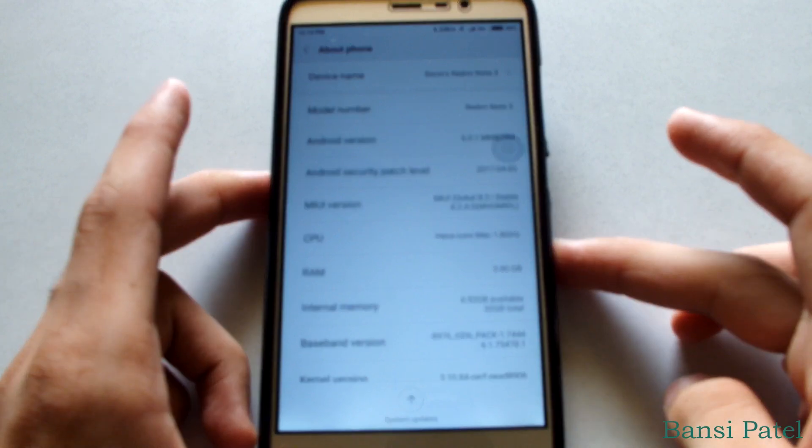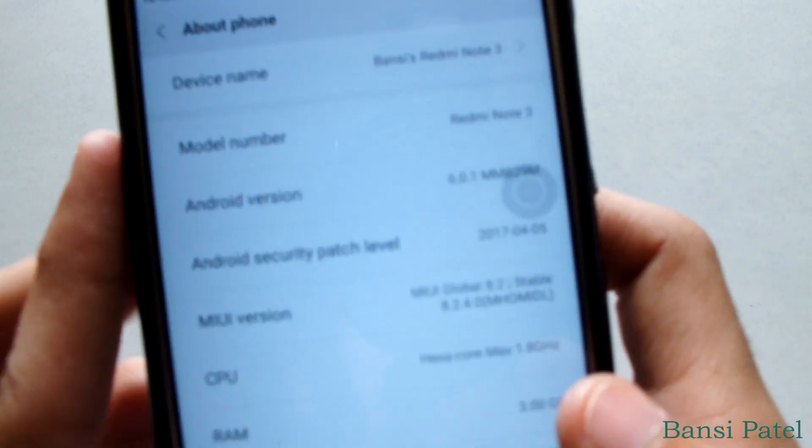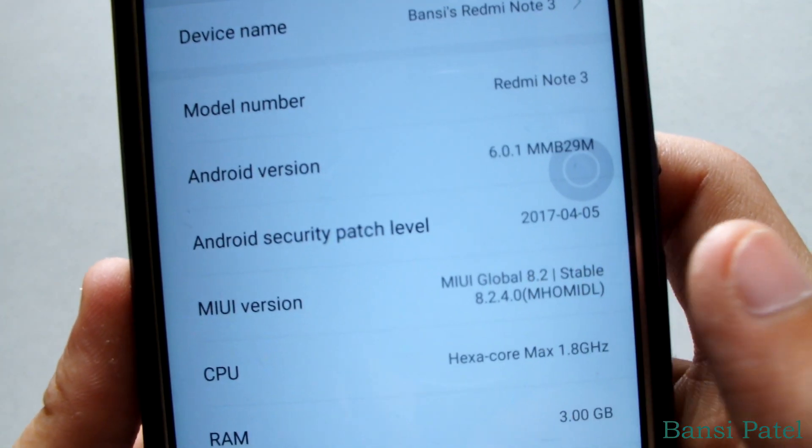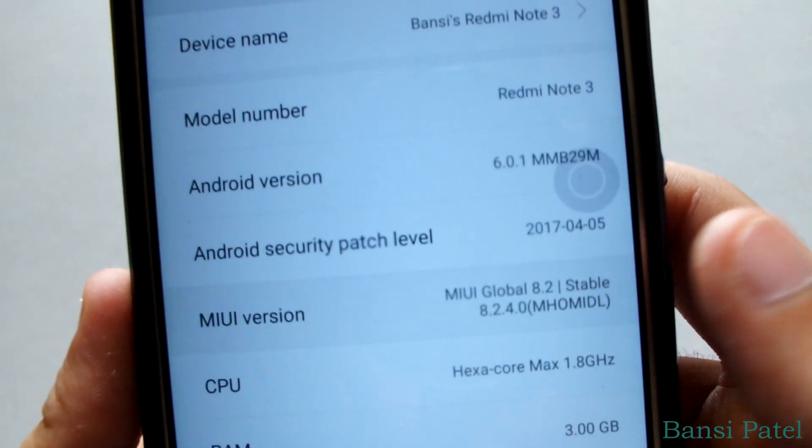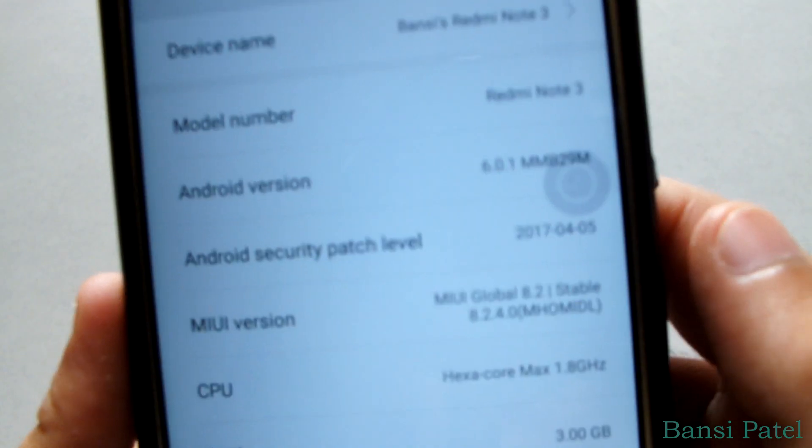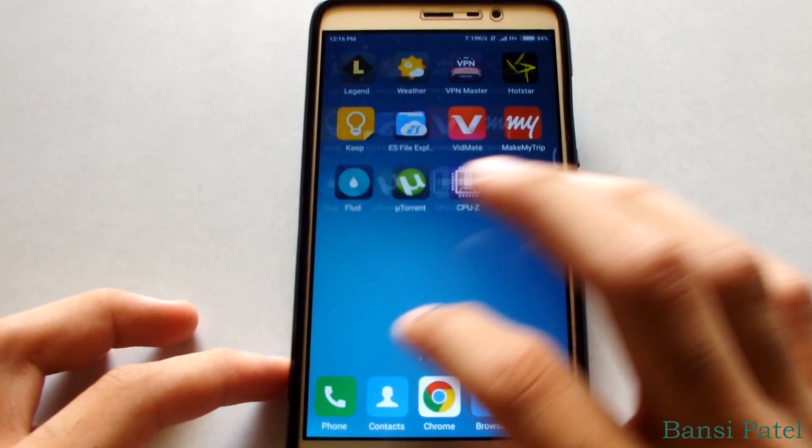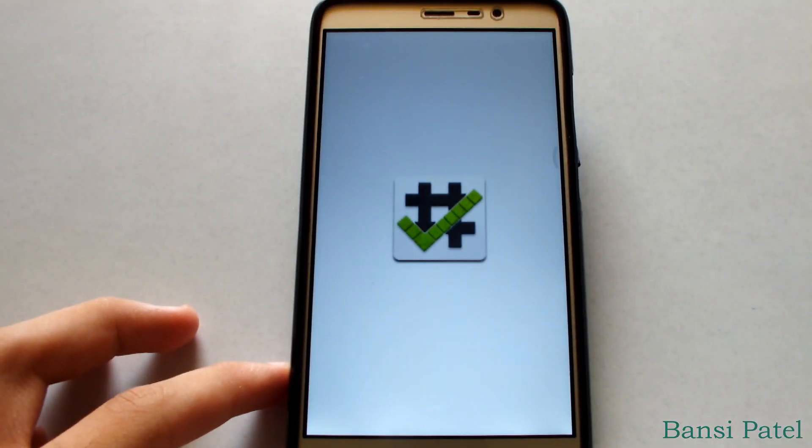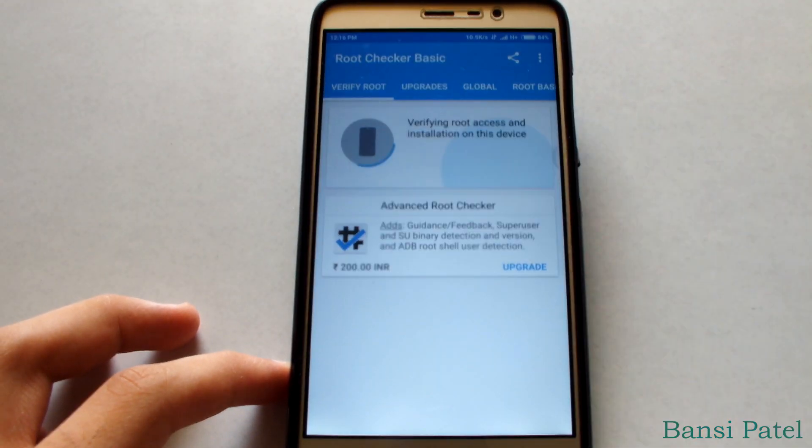The device is updated to the latest version 8.2.4.0, which was the update. You can also see that the device is rooted properly.